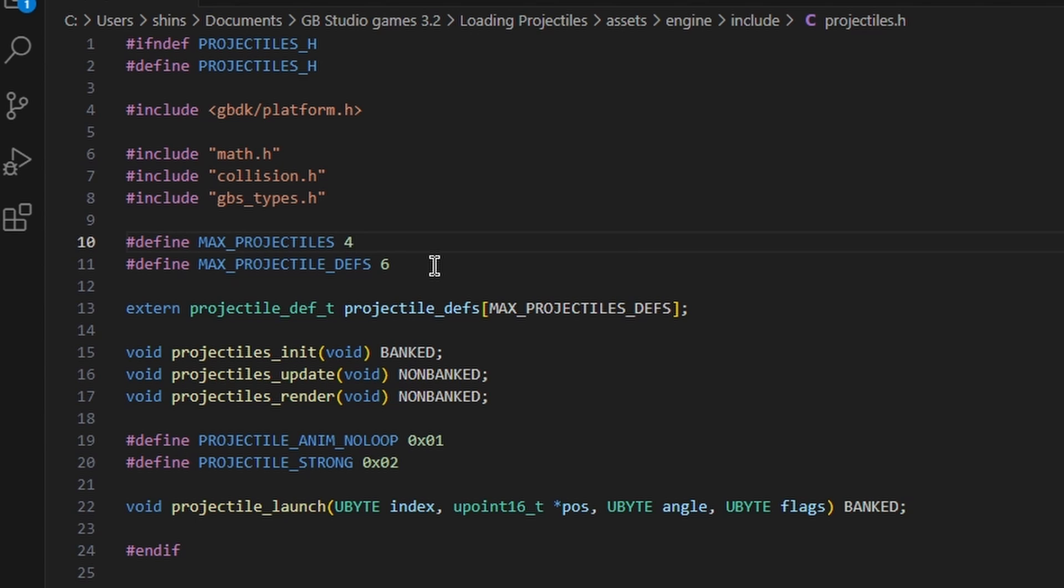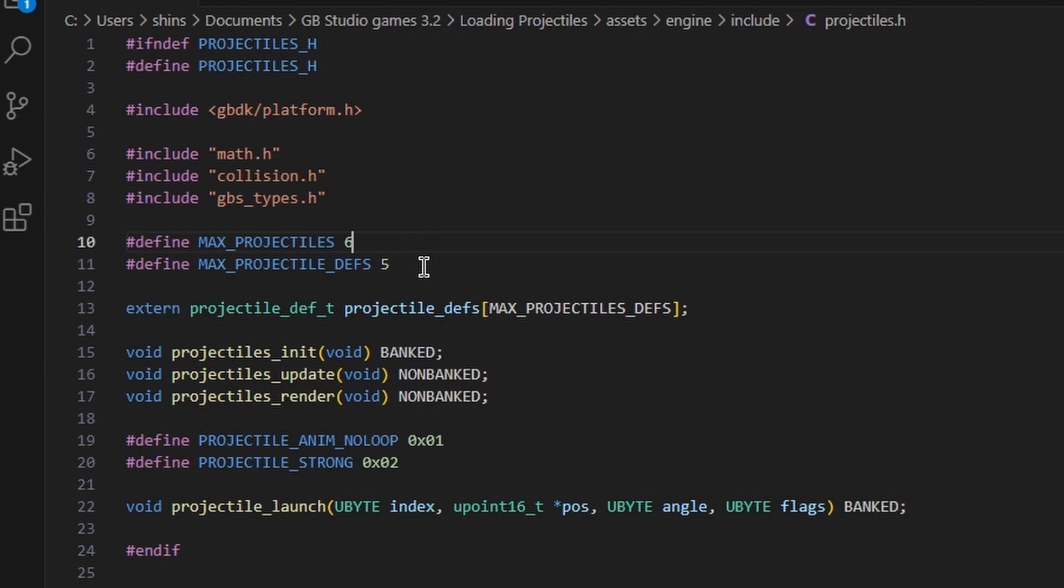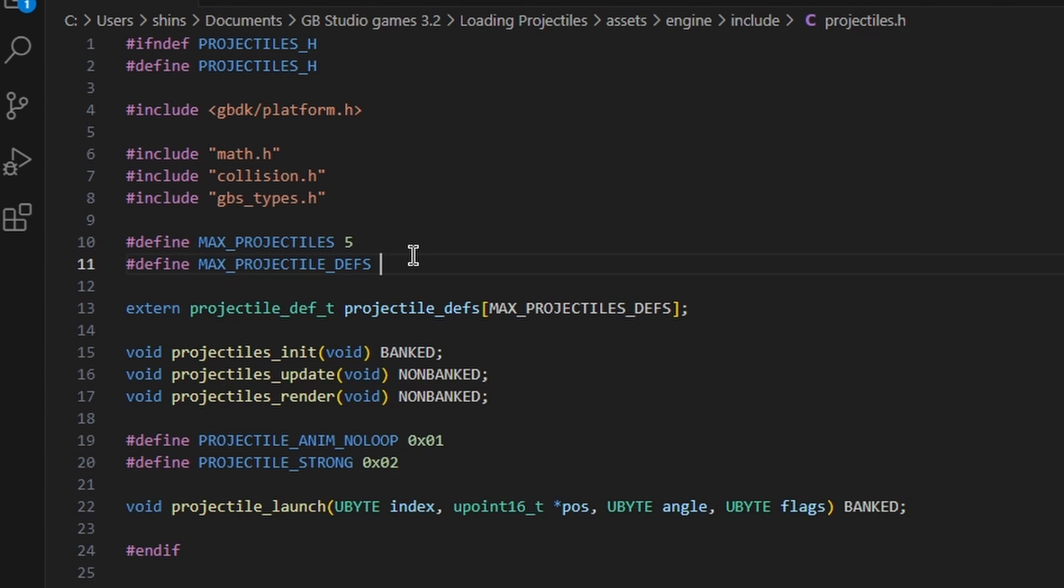We want to keep memory nice and balanced and we can do the opposite. So say these are both five, you can go ahead and increase the number of projectiles on screen at once to six, but maximum projectile definitions decrease to four. So you can choose whatever combination you like, as long as it adds up to ten.